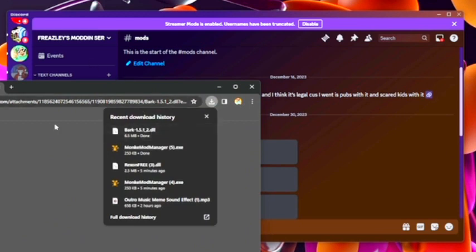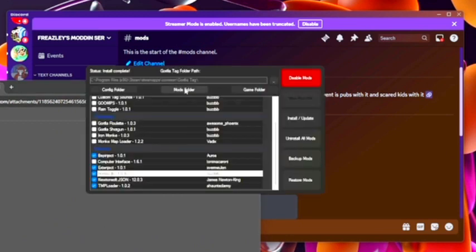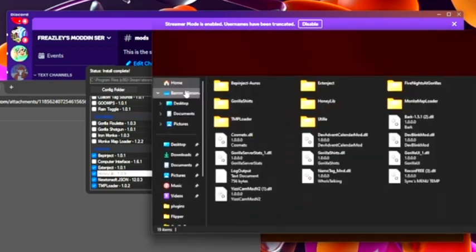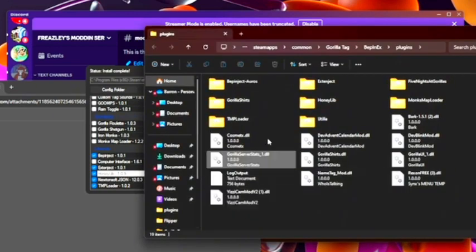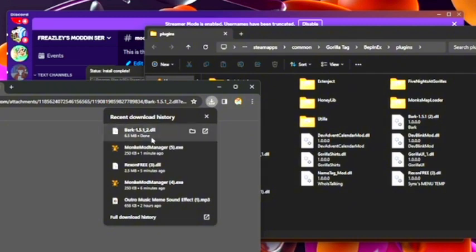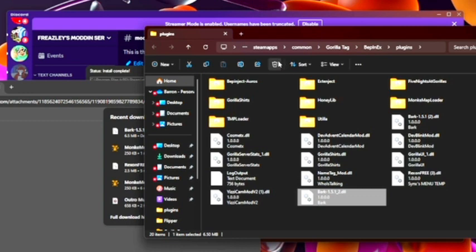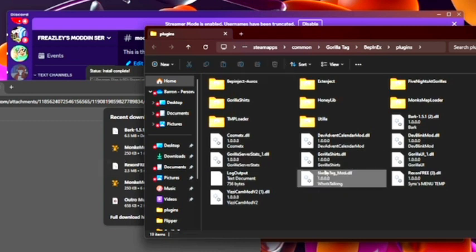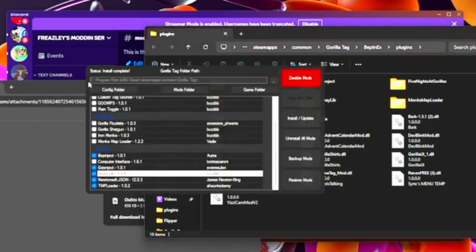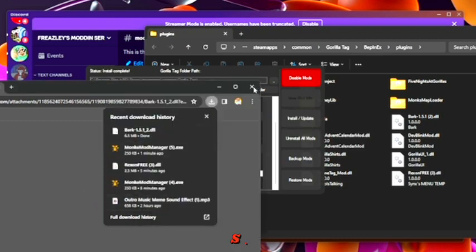Okay, now what you want to do is go back to the monkey mod manager, click mods folder, and then all you want to do is click the downloaded file right there, bring it, drag, and drop. And I already have it, so I'm going to delete it because it's right here. And then once you click it and drag and drop, all you want to do is click install slash update, and boom, you have mods.